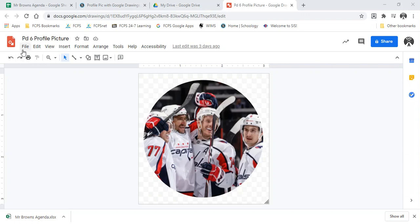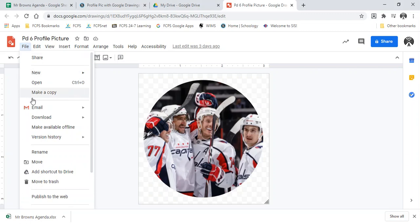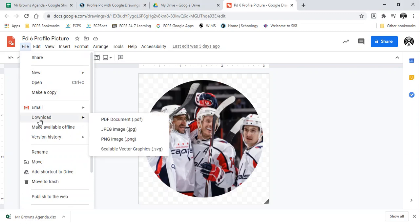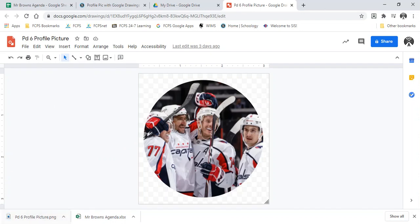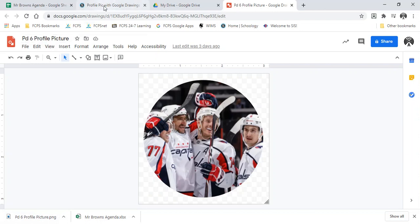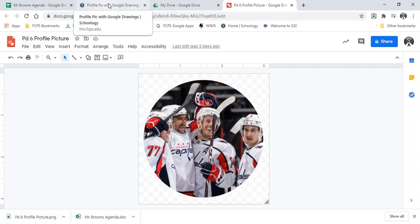So this one, like I said before, we are doing as a PNG file, so if you already did this part, then it should be on your Google Drive. Otherwise, you're going to go to File, to Download. Remember, we're doing a PNG file. That should save it to your computer under your Downloads folder, under the correct name, which is your name right here, so make sure that has your name.